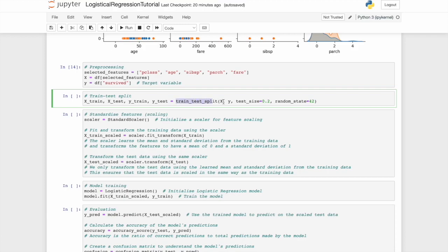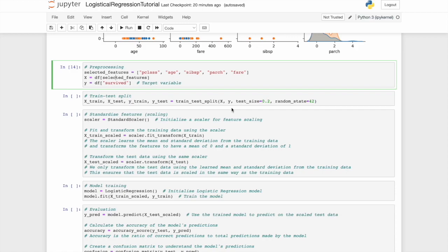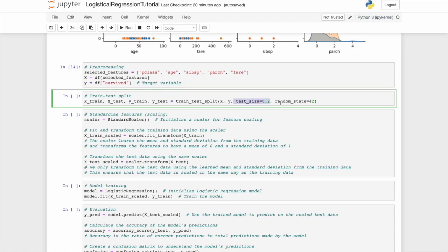Y train and Y test is equal to the train test split. But then we're going to pass in our X and Y variables from before, set the test size, and then random state. Now, as explained previously, random state, and we covered this more extensively in the last video, but this just ensures we get the exact same split every time. The number 42 is quite arbitrary, but we'll stick with that here.